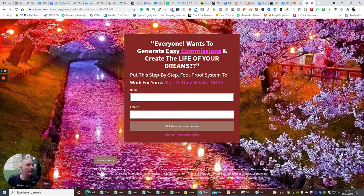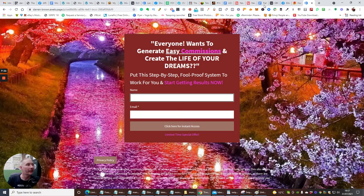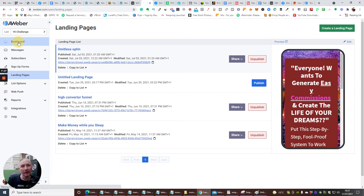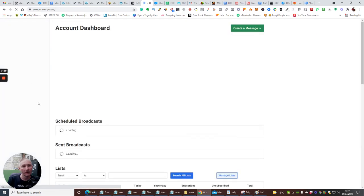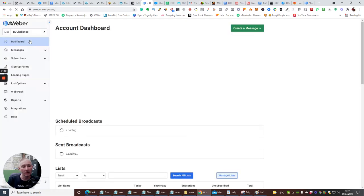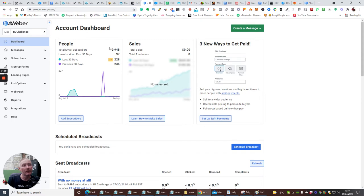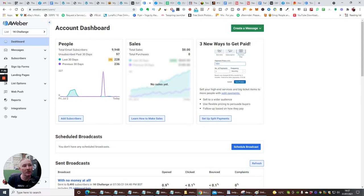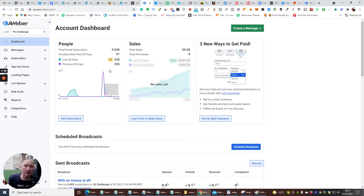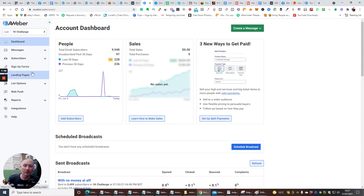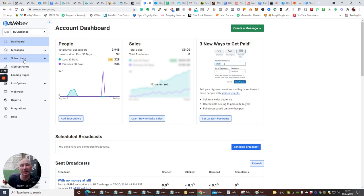So, you see the page there. What I would also do, guys, is that if we go back here and we go into Dashboard. Dashboard, and you'll see that I've got, it shows you, I've got 9,948 new subscribers. I've had 228 subscribers in the last 30 days, and I've lost 97.